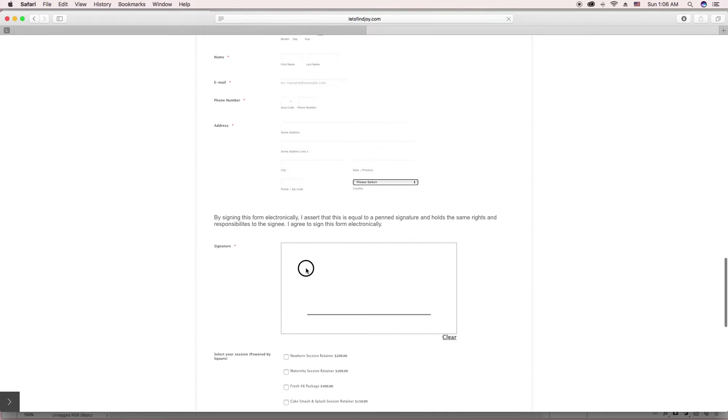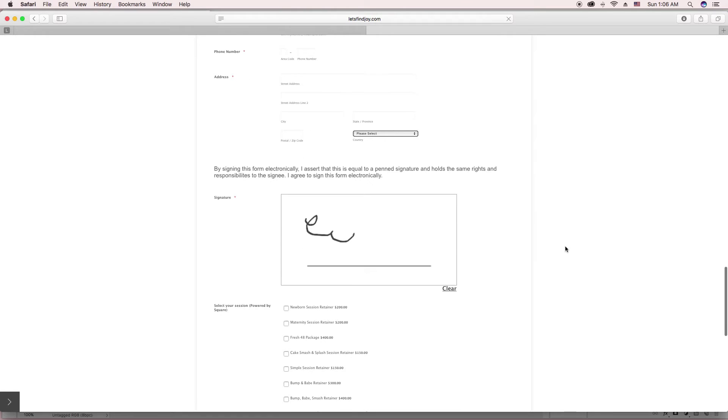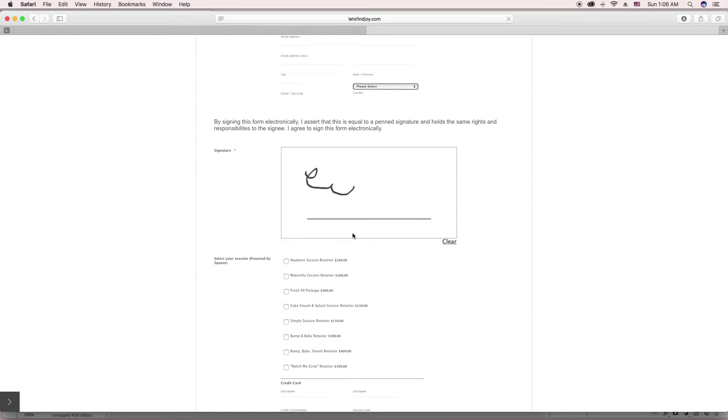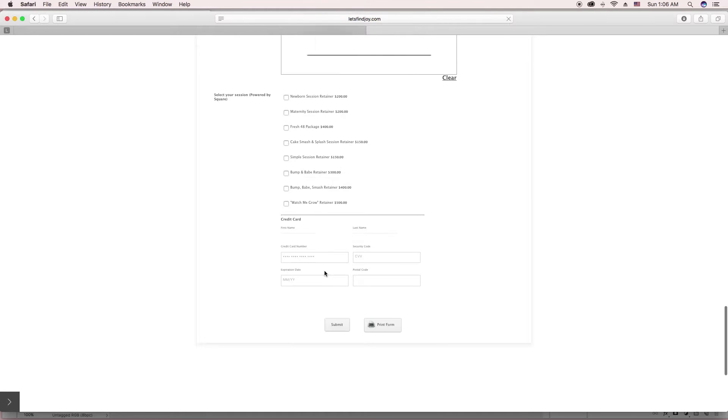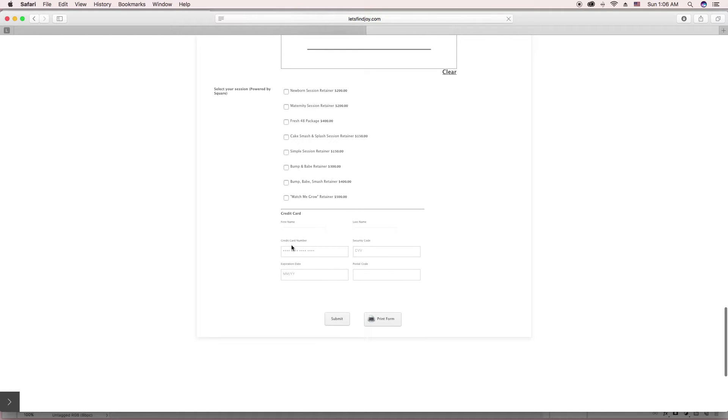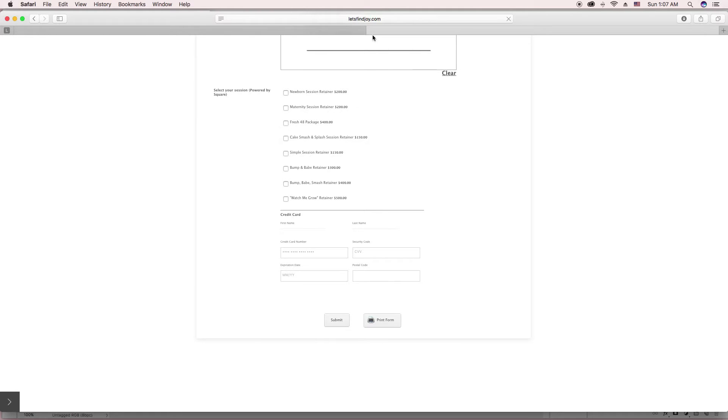They can also sign with their mouse or with their finger if they're on the phone and they can also go ahead and select whatever session they're getting and go ahead and pay with their credit card for the session retainer fee, which is connected with my Square account. So it's super nice.